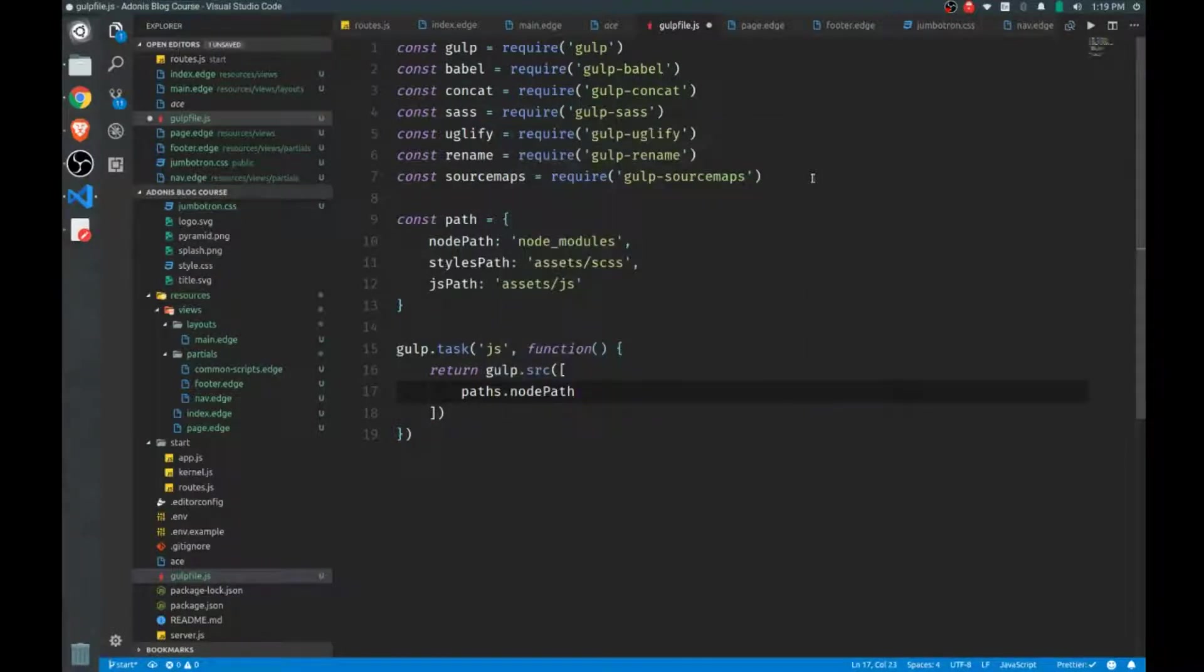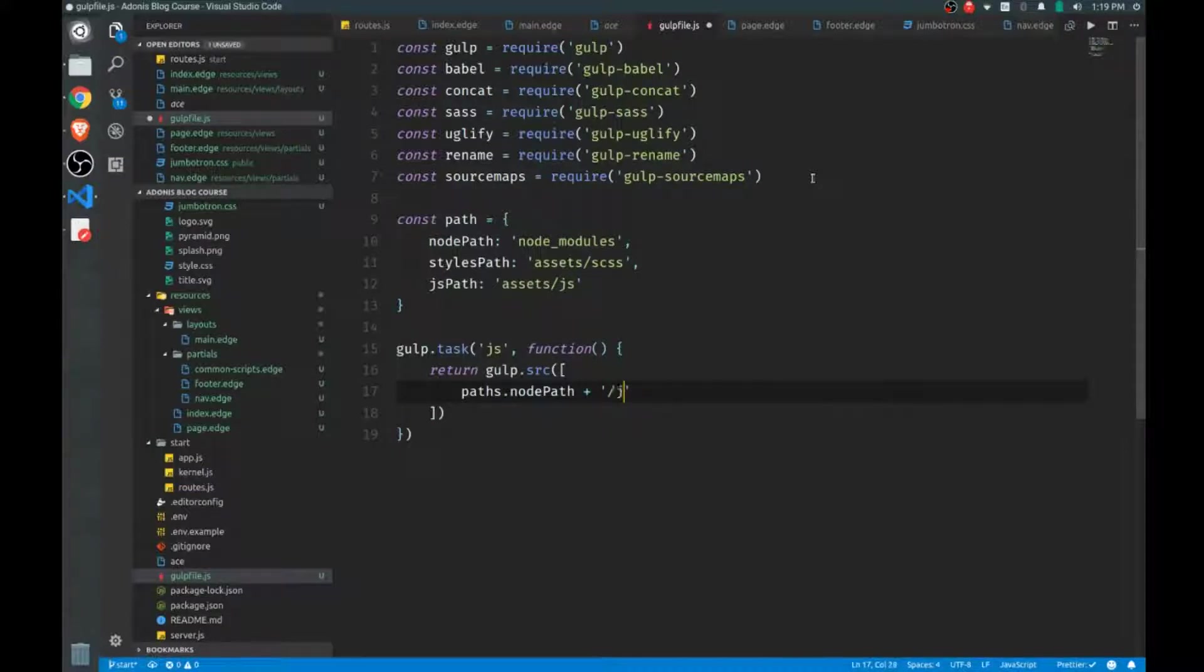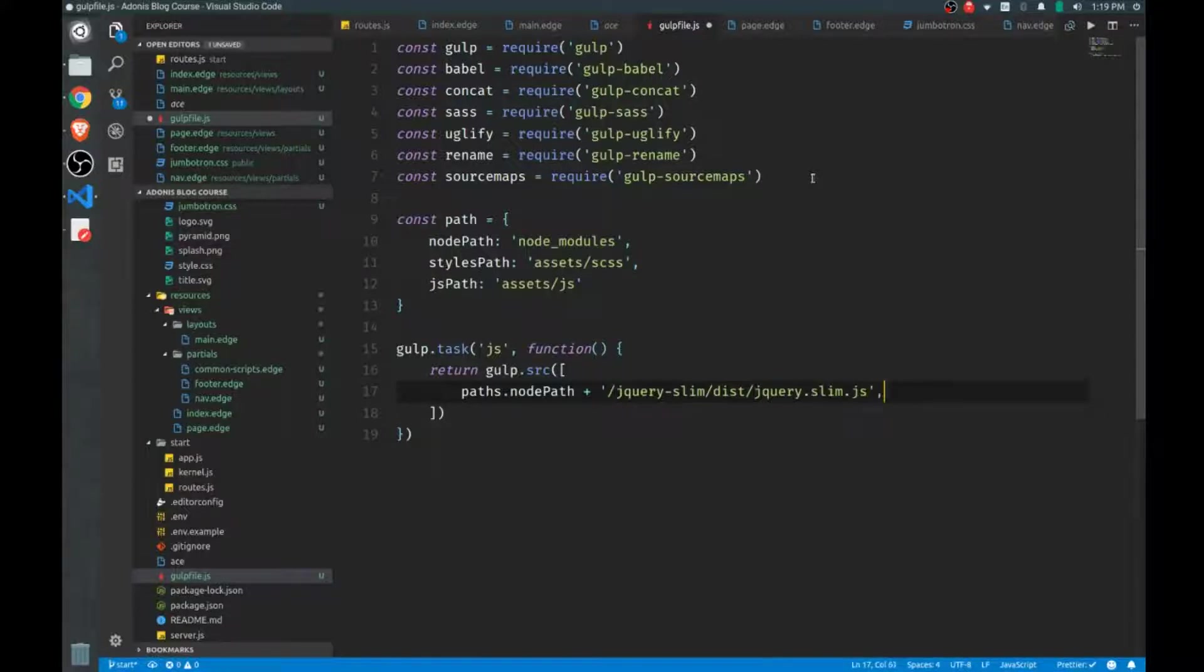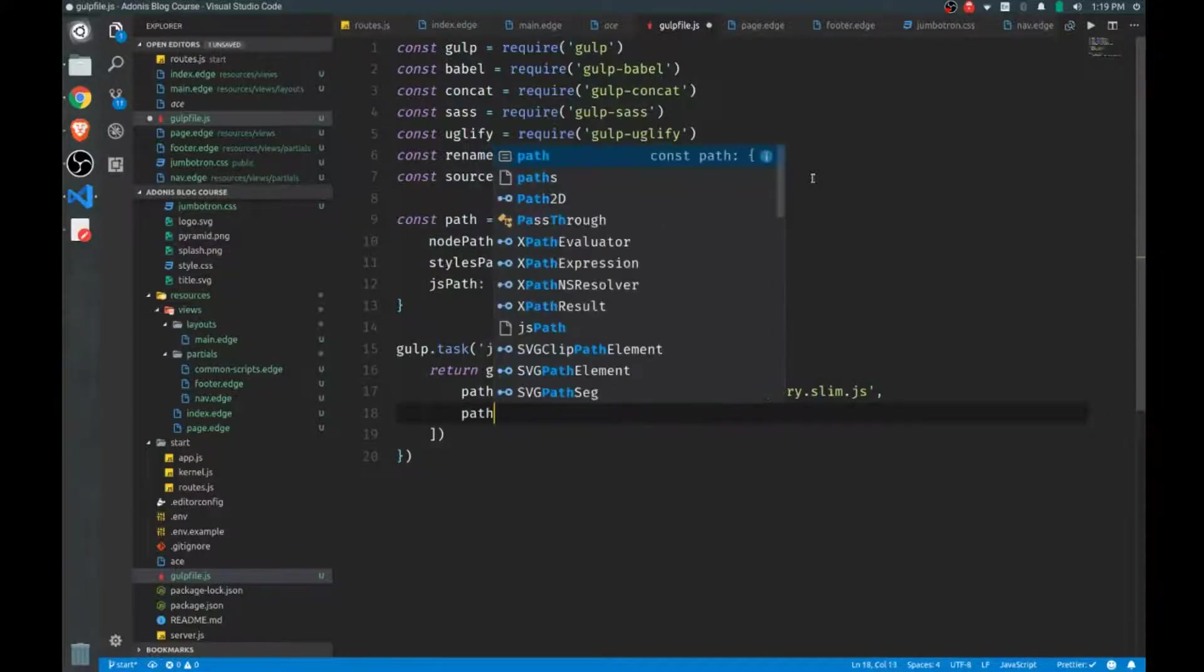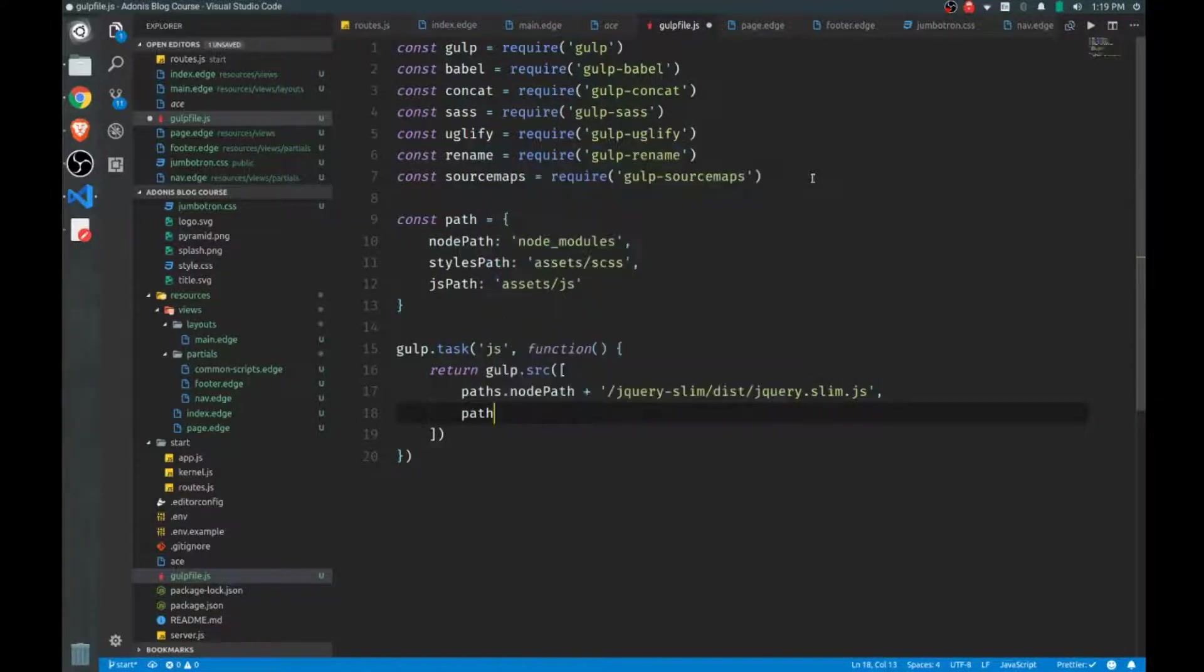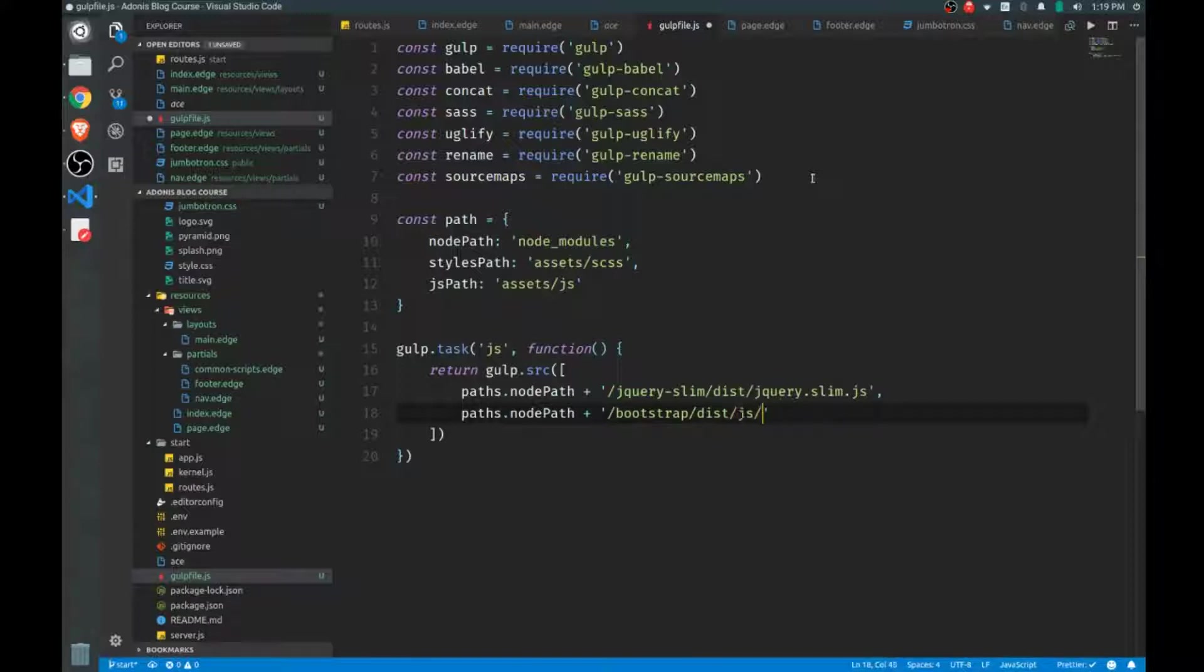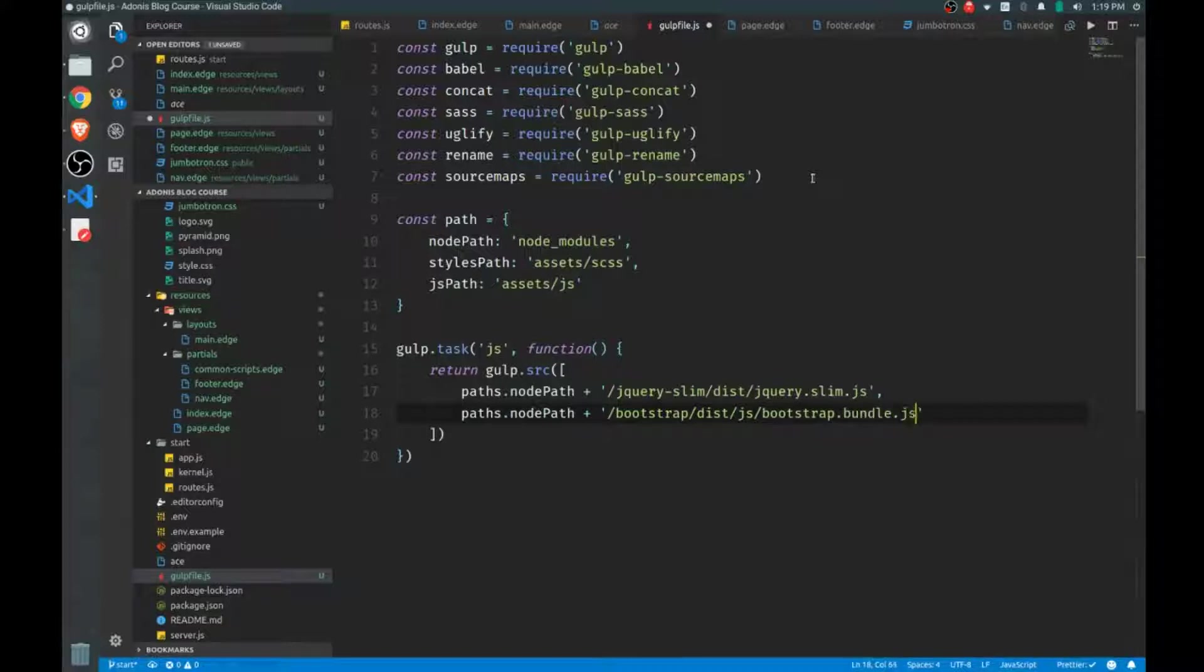So we'll call our node path and we'll concatenate our path to jQuery, which can be found at jquery/slim/dist/jquery.slim.js. And the next file we need, of course, is Bootstrap. It's also in the dist folder, JS. And you want to use the bootstrap bundle because the bundle contains another dependency called popper.js, and we need that.